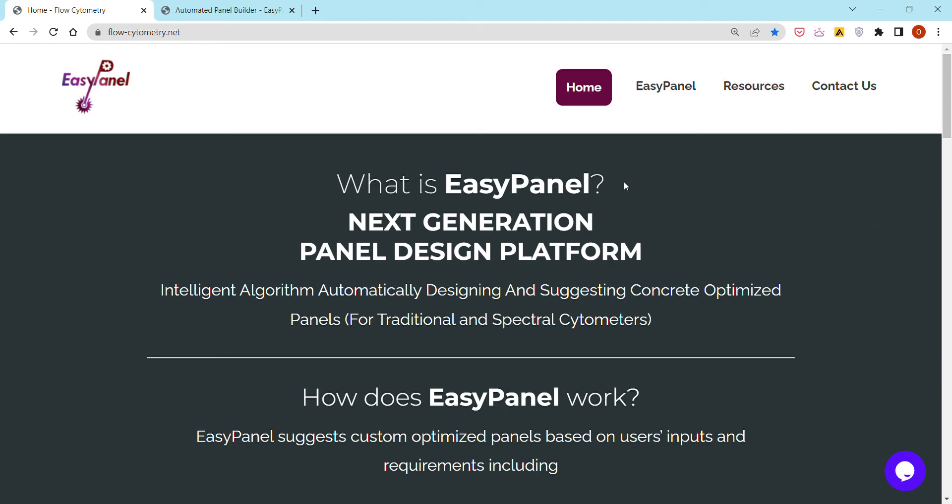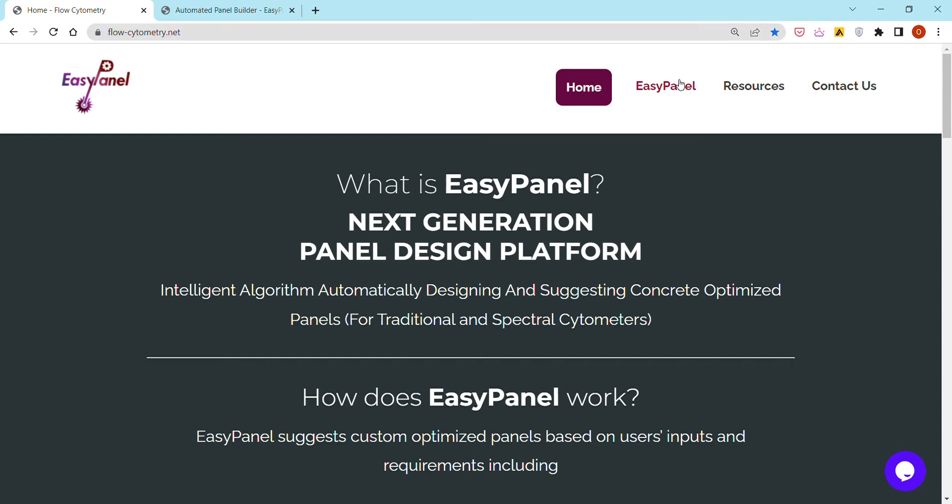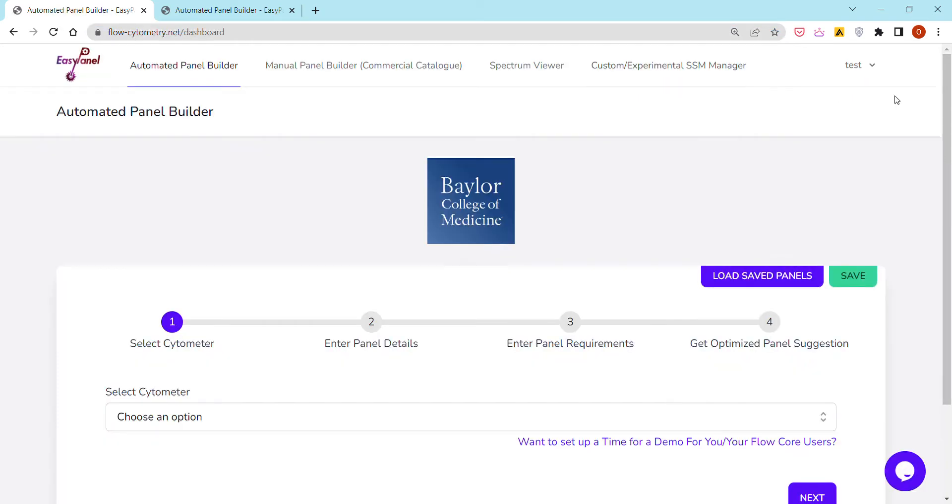Hello everyone, my name is Omar and I'm the co-founder of EasyPanel, which is an online flow cytometry panel design platform that is automated and licensed to companies and institutions. It is hosted at flow-cytometry.net where anyone can access it.